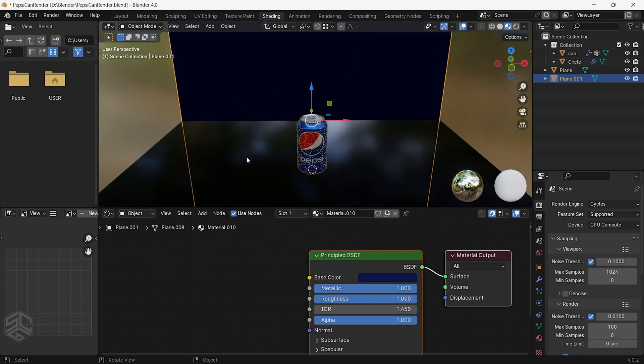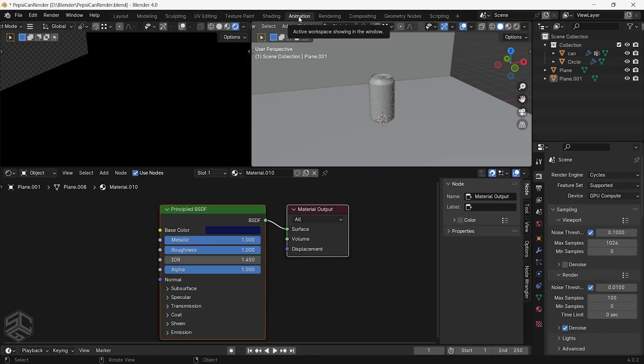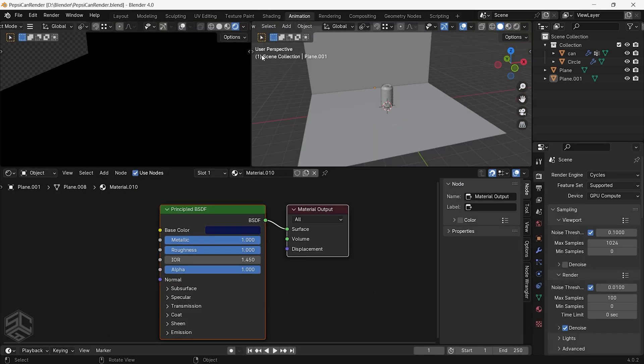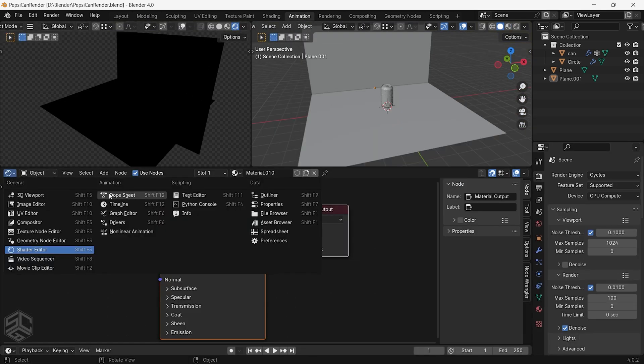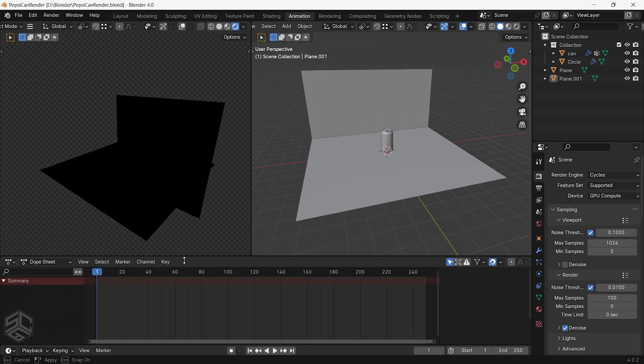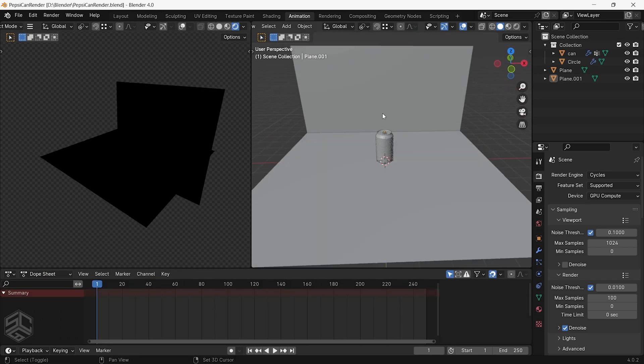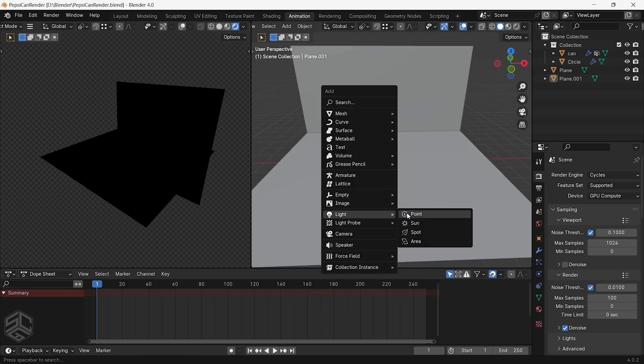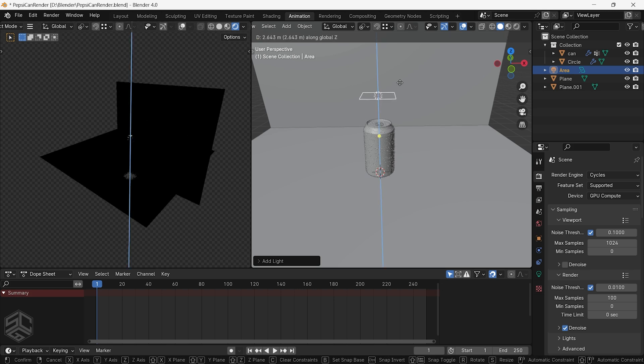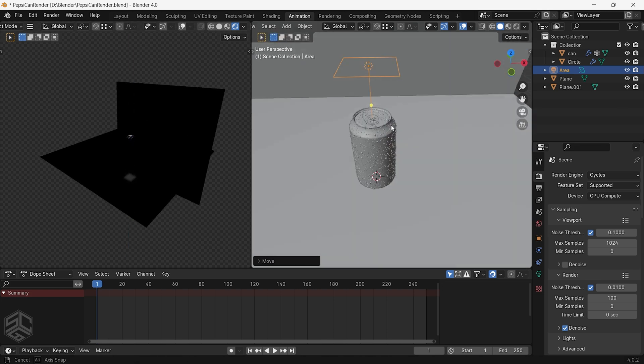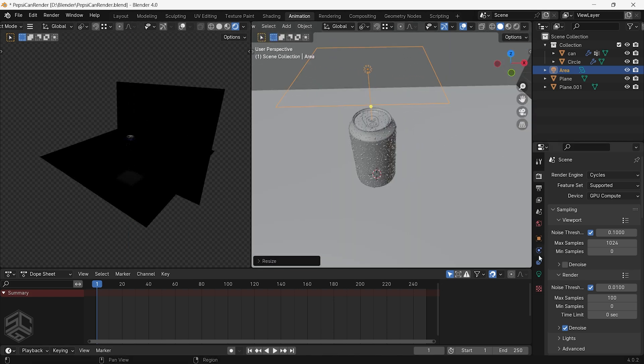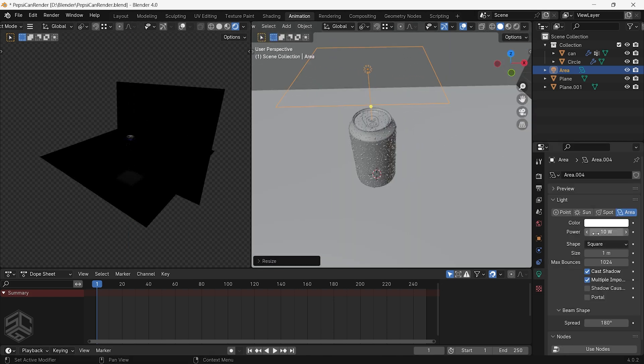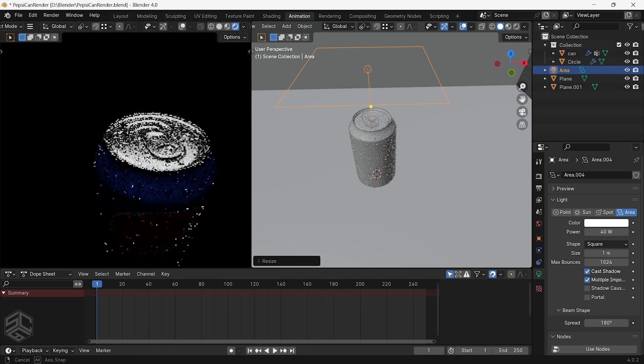Now let's switch to the animation window and start adding light and animation. As you can see the scene is completely dark in render mode. Let's start by adding an area light, positioning it and scaling it above the can. Increase the power to 40. Now we can see the light on the top side of the can.